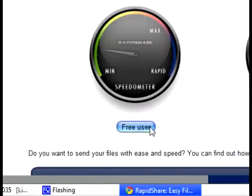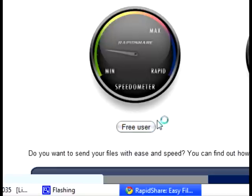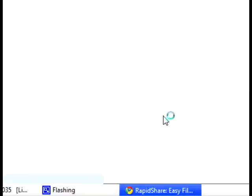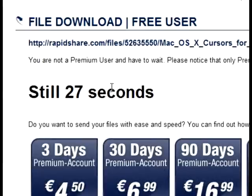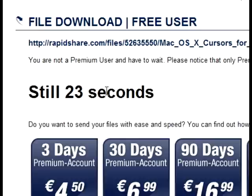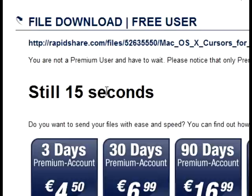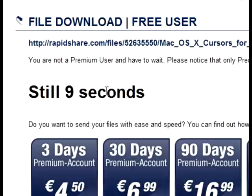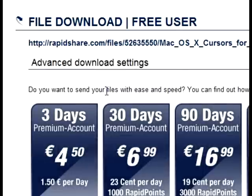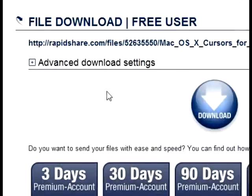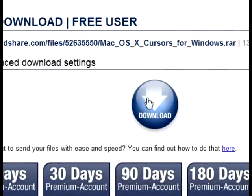Click free user. Then wait 26 seconds. Then click download.